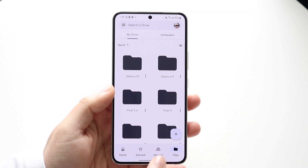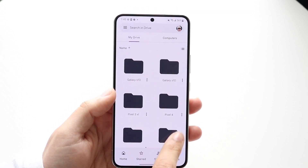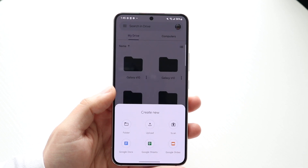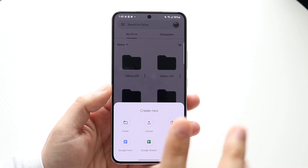Now what you want to do here is find the little plus button on the bottom right. Click on that plus button and you'll find the scan button right there.